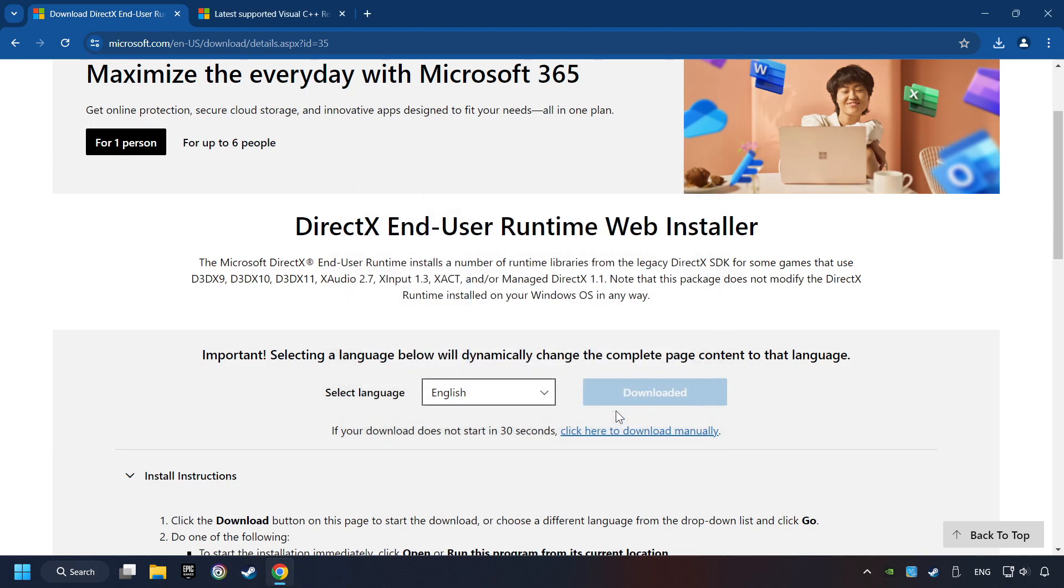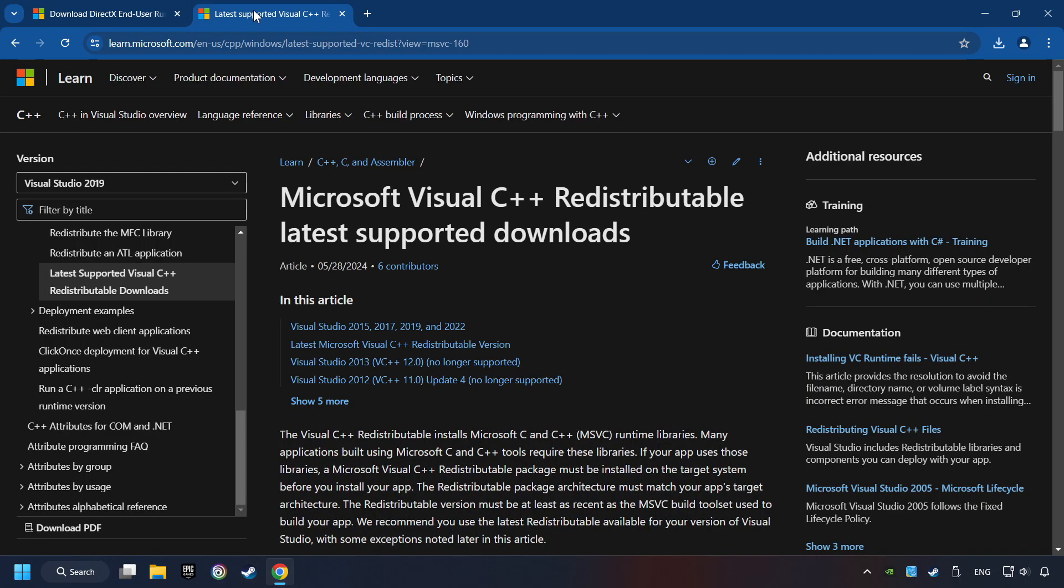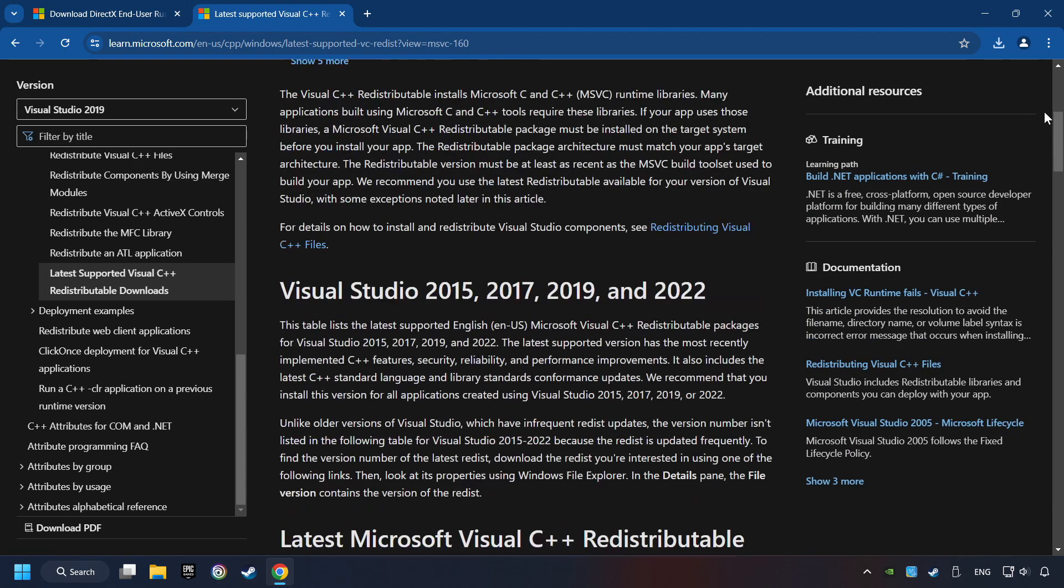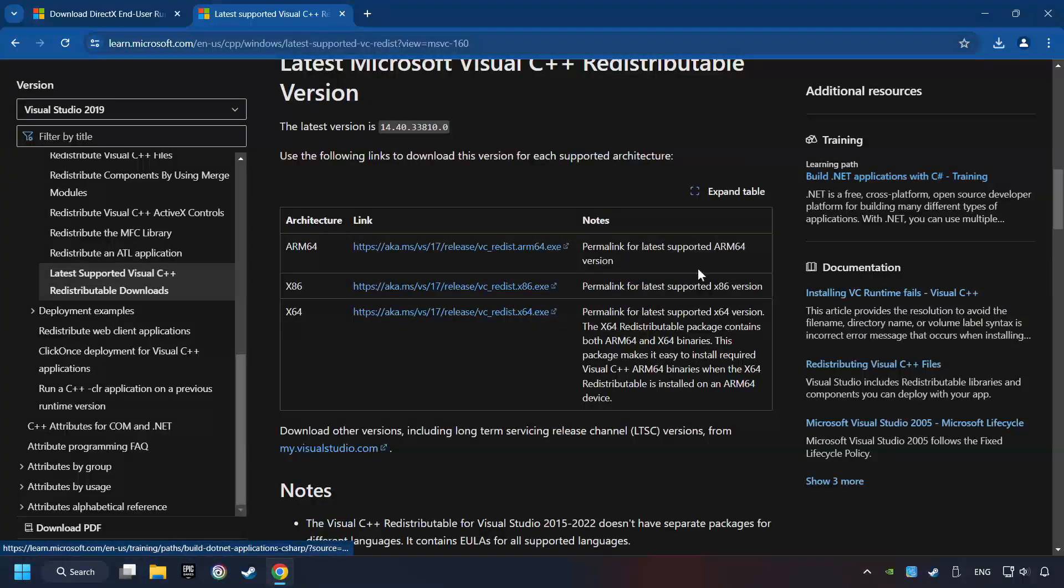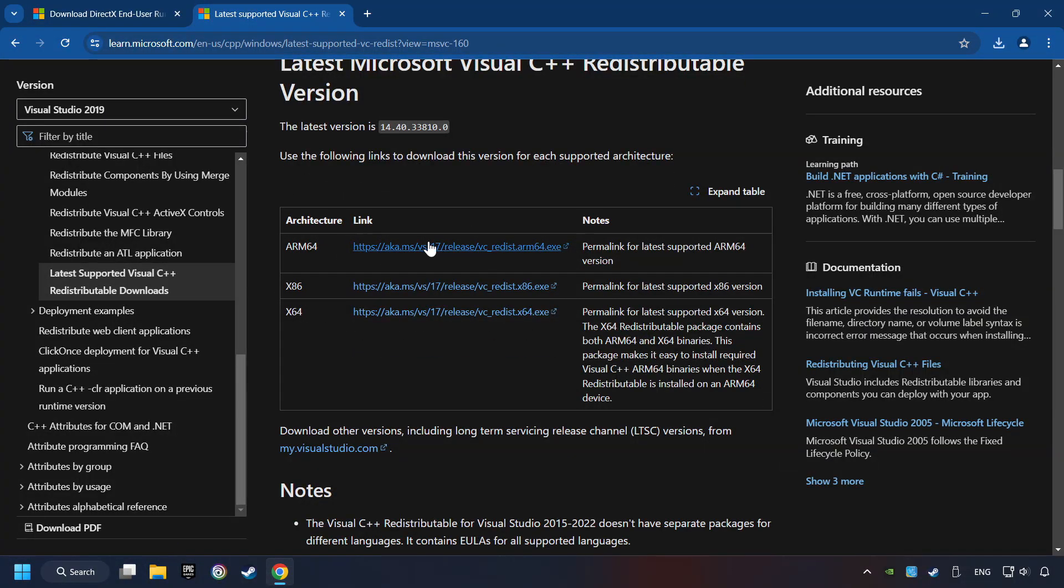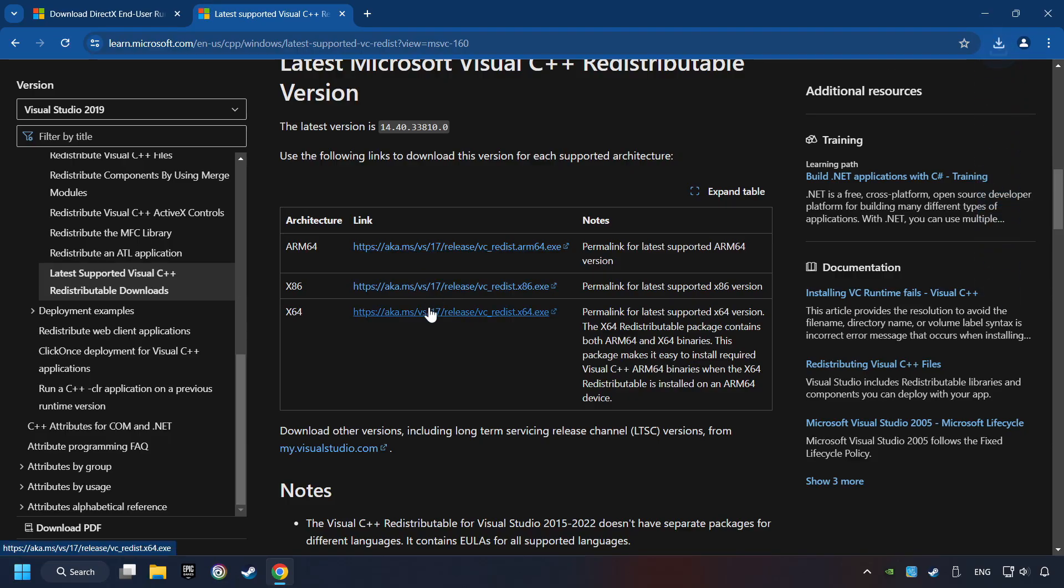After that, click on the other site. And you can download here the visual files. Scroll down. Here you can see three files. Please download all of them.